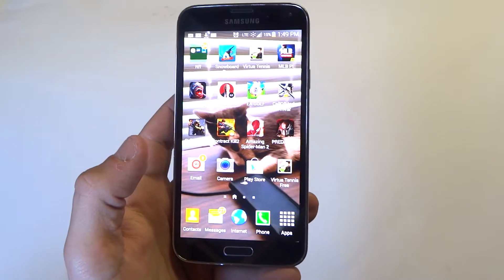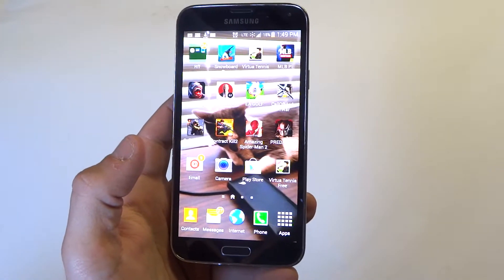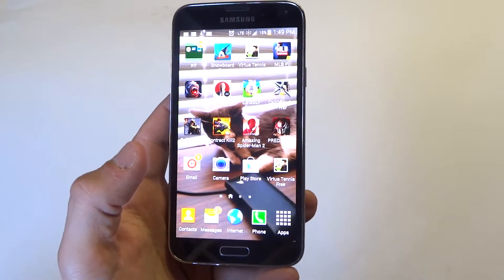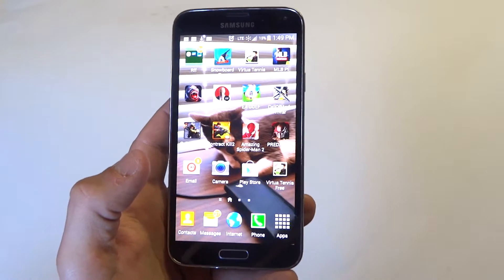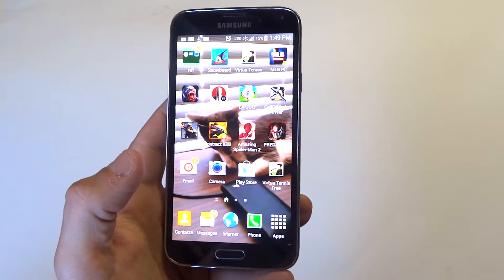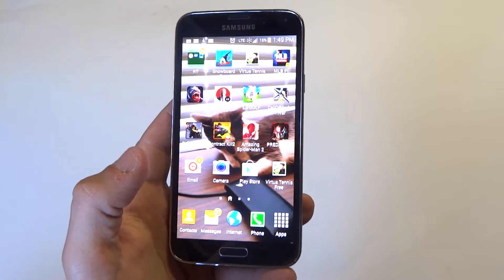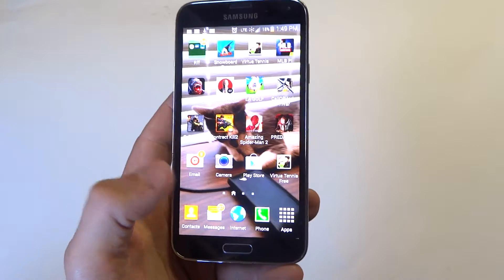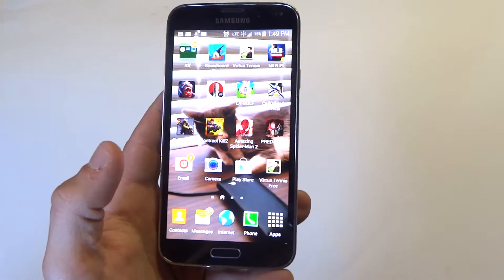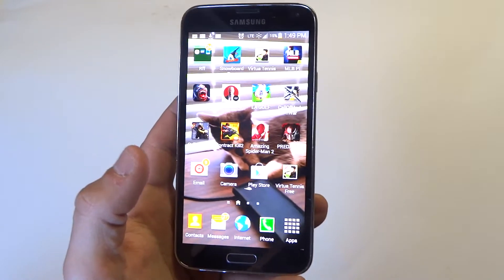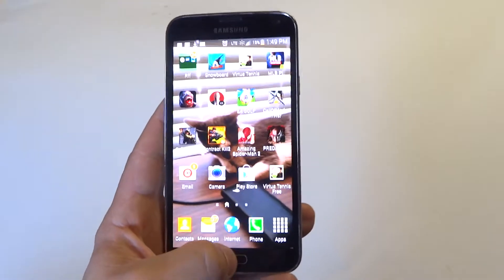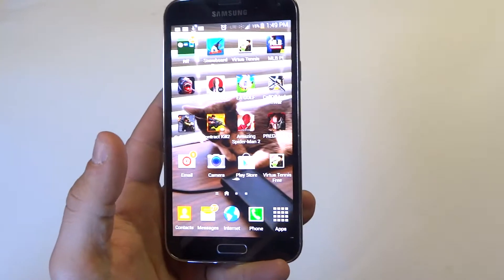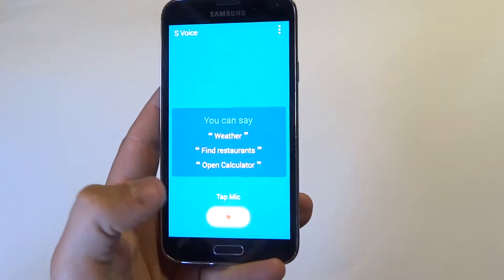Hey you guys at eFliptronics. I'm going to be showing you some tips on using S-Voice on your Samsung Galaxy S5. If you've never used S-Voice, it's basically a command prompt feature on the Galaxy S5 where you can ask questions and do certain tasks. I'm going to open it up. You can double tap the home button to open up S-Voice.